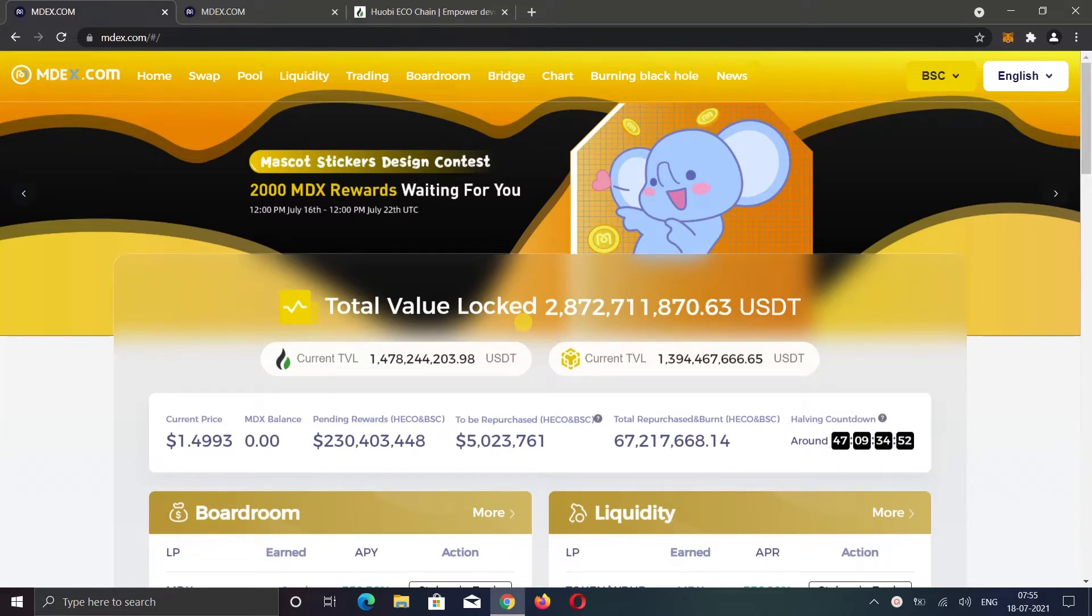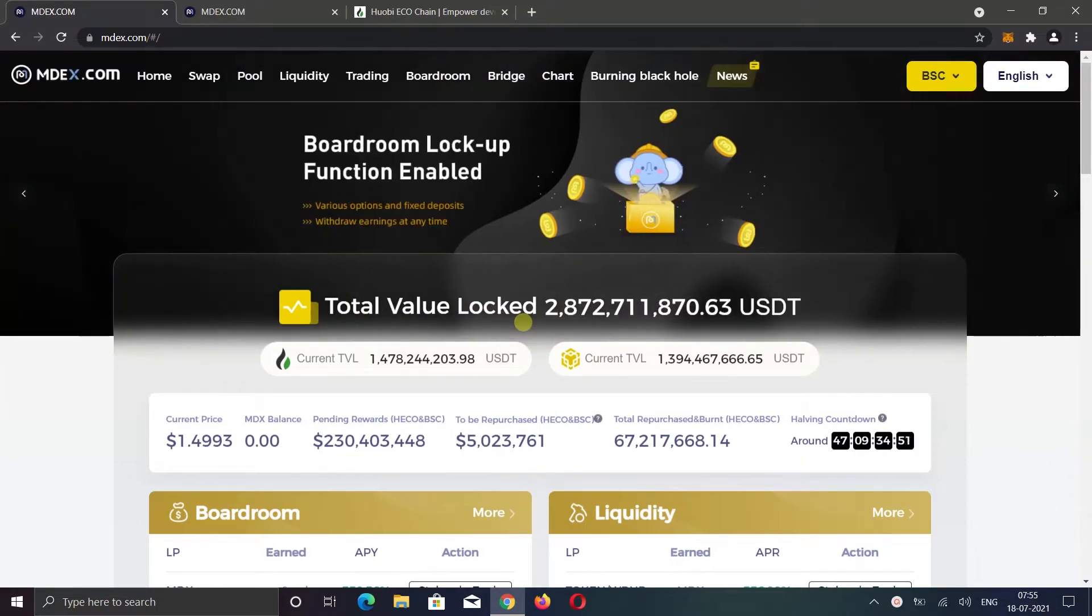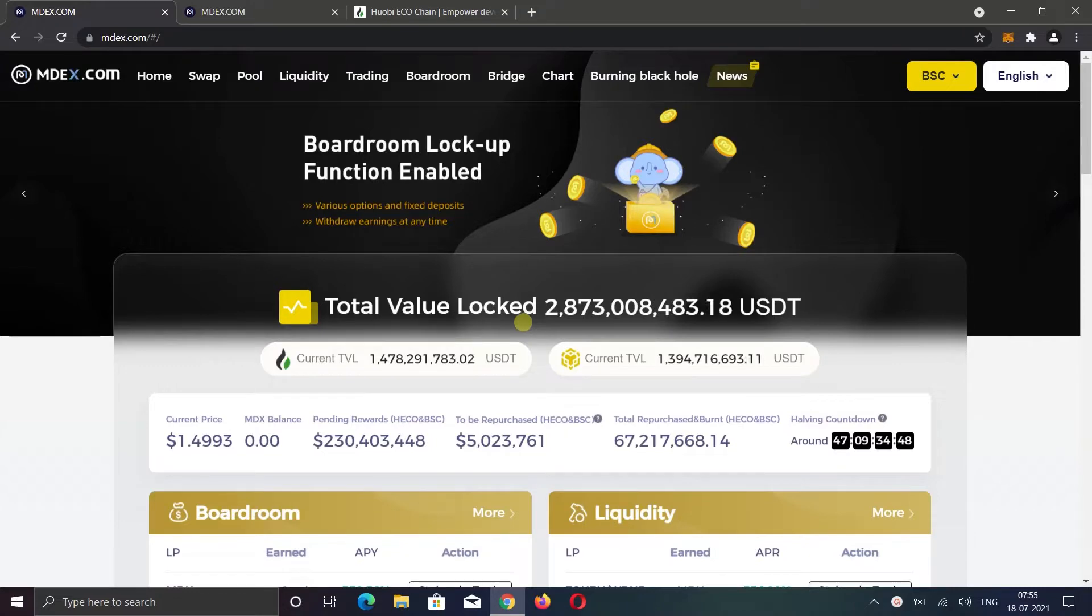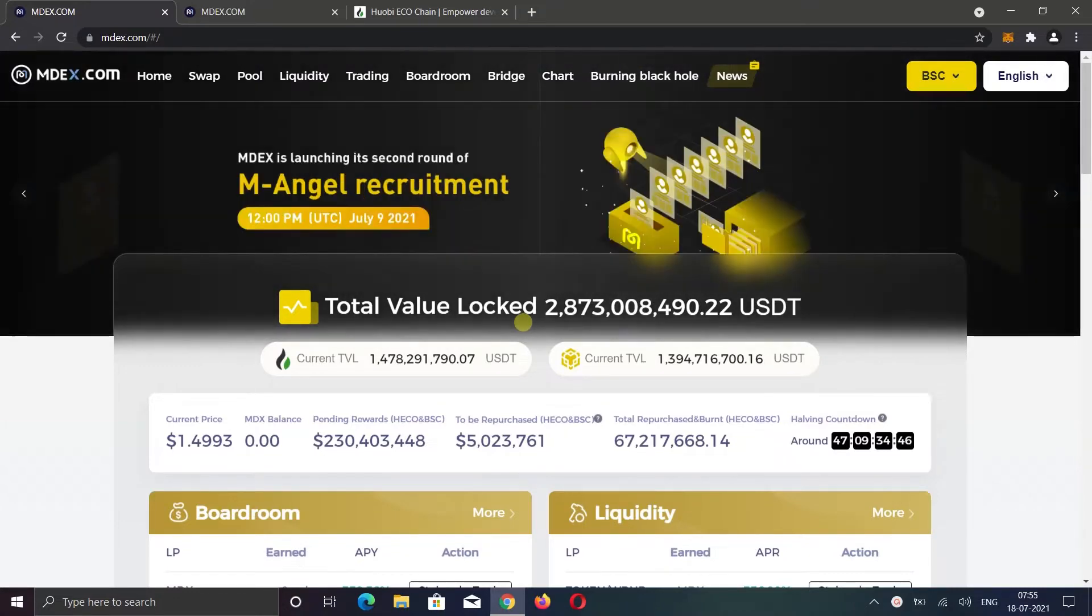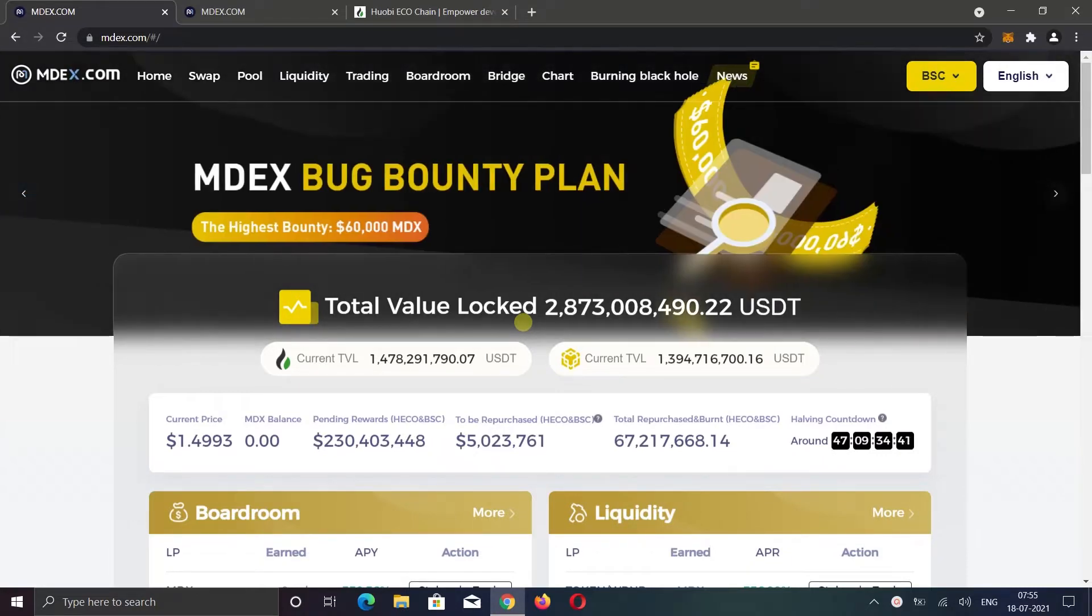Hi everyone, welcome back. In today's video, I will do the overview and tutorial of MDEX. I will also show you steps to swap tokens, provide liquidity, trading, staking, and everything that they are offering.